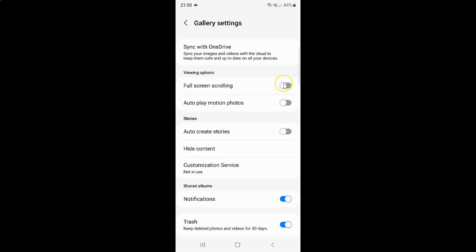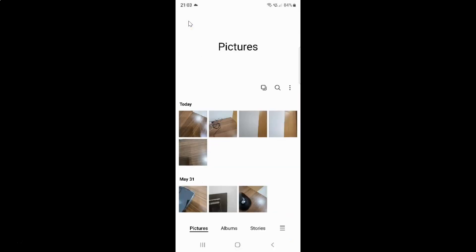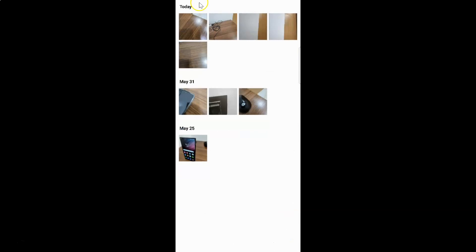To enable this toggle button you have to tap on it so that the slider moves to the right. Let me tap on it. You can see it's now enabled. So when it's enabled and if I go back and scroll, you can see it's full screen scrolling.